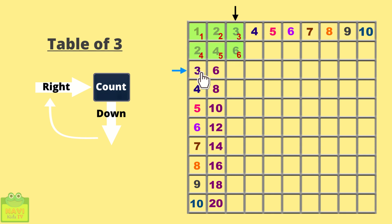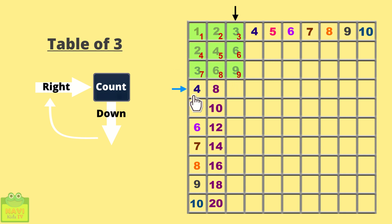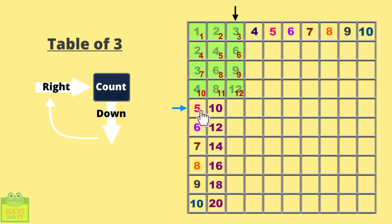Then again come down. 7, 8, 9. So write 9. Then come down. 10, 11, 12. Write 12. Then 13, 14, 15.